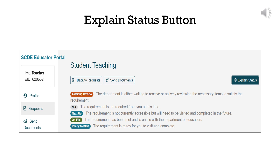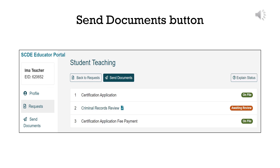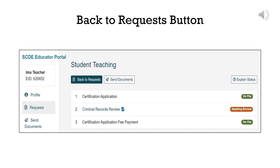A light gray N/A label means not applicable and that you need to take no action. A teal Next Up label means that the action will be needed in the future. A green On File label means that a requirement has been met and is on file with the Department of Education. A teal Ready to Start label means that the requirement is ready for the educator to visit and complete. The Send Documents button will return the user to the Send Documents section, as will the Send Documents button on the left menu. The Back to Requests button will return the user to the Requests section, as will the Requests button on the left menu.